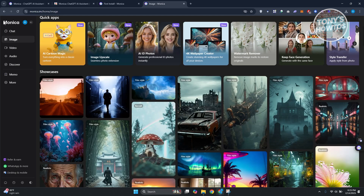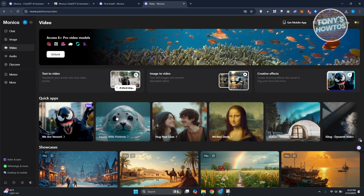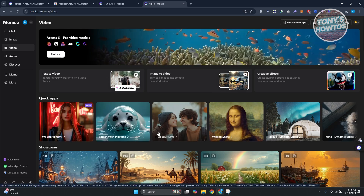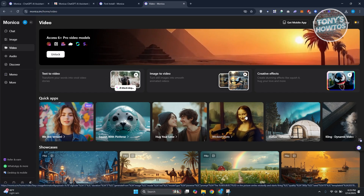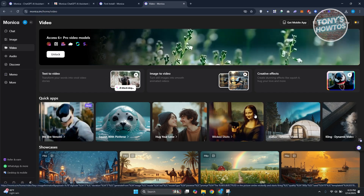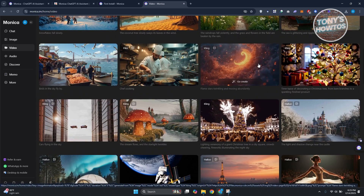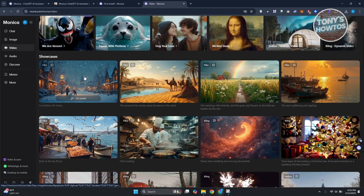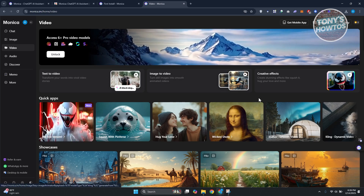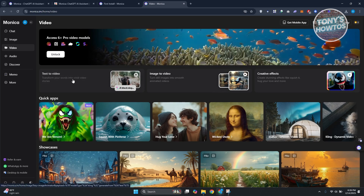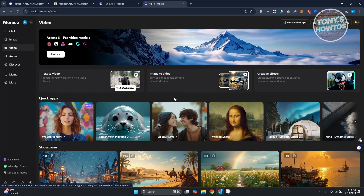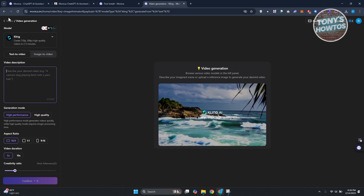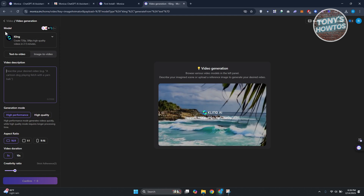It's not limited to images — you can also generate videos, which also use credits. You can view sample generated images on the platform. To generate your own, choose the appropriate option: image to video, creative effects, or text to video. Click text to video, describe what you want, and adjust the presets or settings to match your needs.